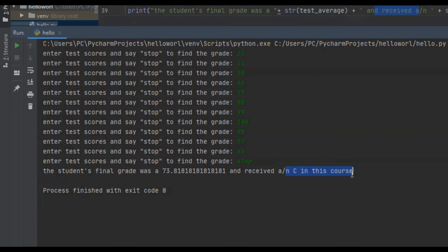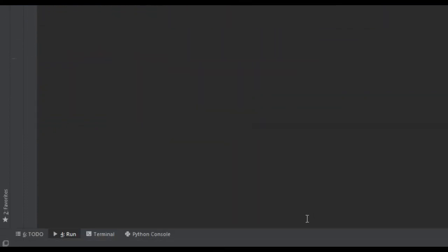That is the tutorial on how to find the test grade and average. If you got any value from it, I would appreciate it if you liked, commented, and subscribed, and I will see you guys in future tutorials.